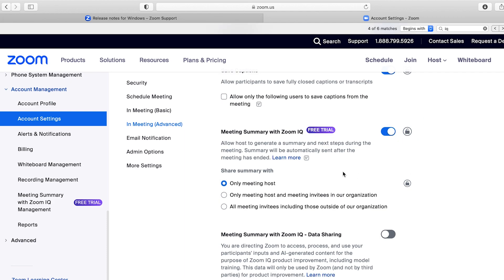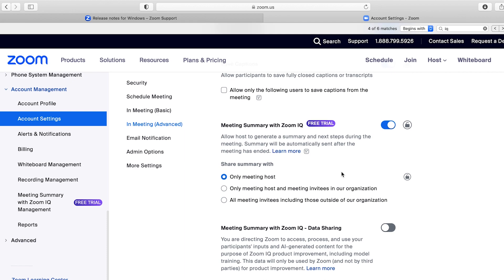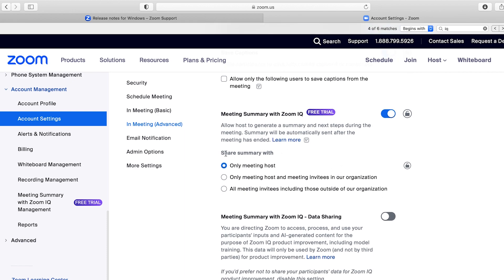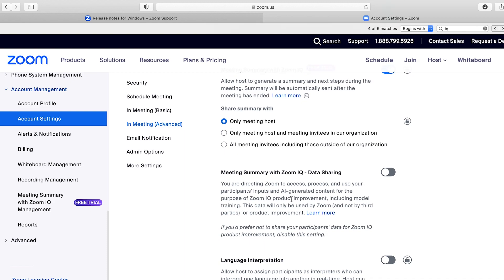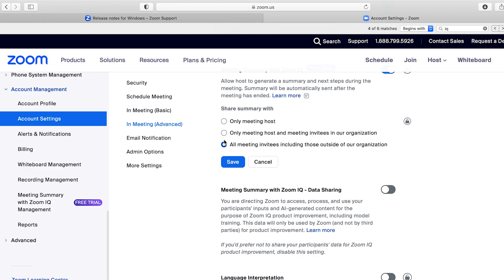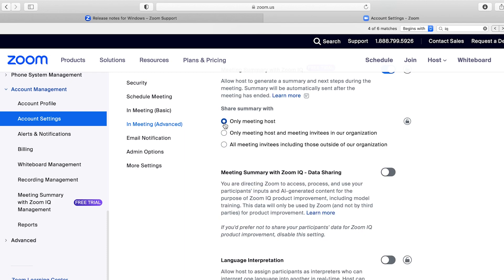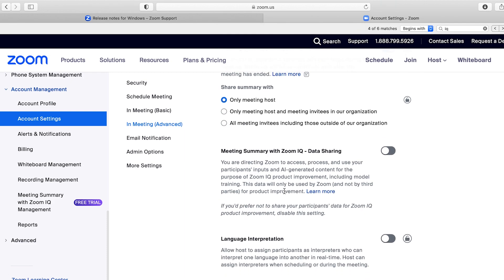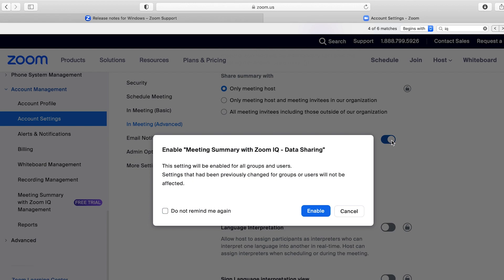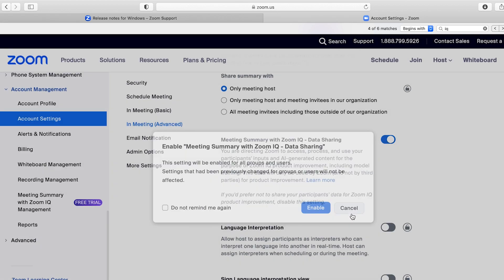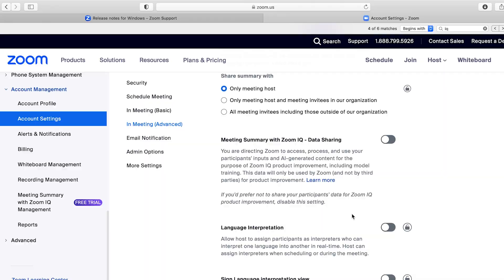Then choose with whom you want to automatically share the meeting summary. You can select whether only the host receives the summary, or the host and meeting invitees in the organization, or everyone including outside of the organization. There is also an additional setting for data sharing — if you enable this, you're allowing Zoom to use the data to improve the product, so for now I'll leave this as disabled. We're all set — it's now time to test it.